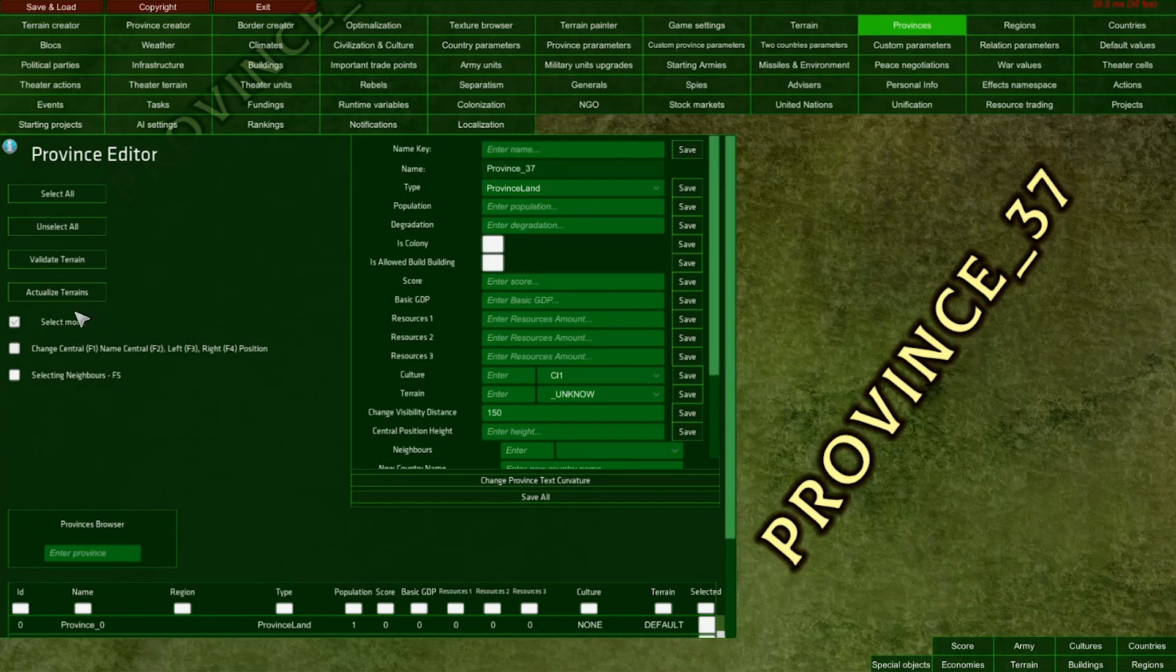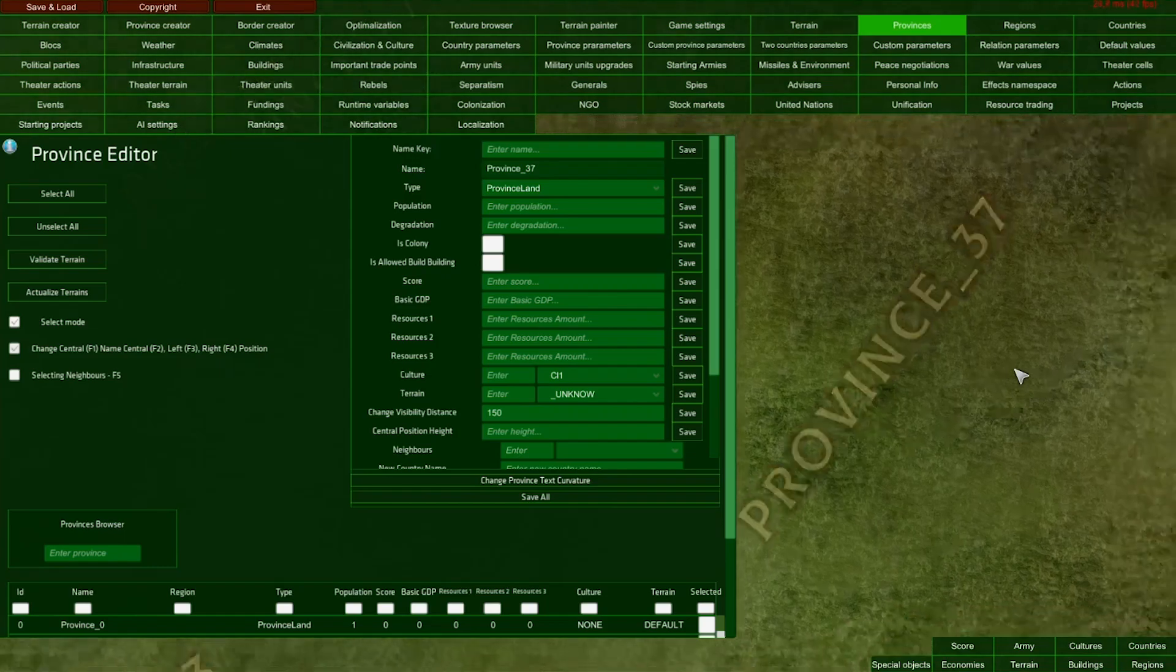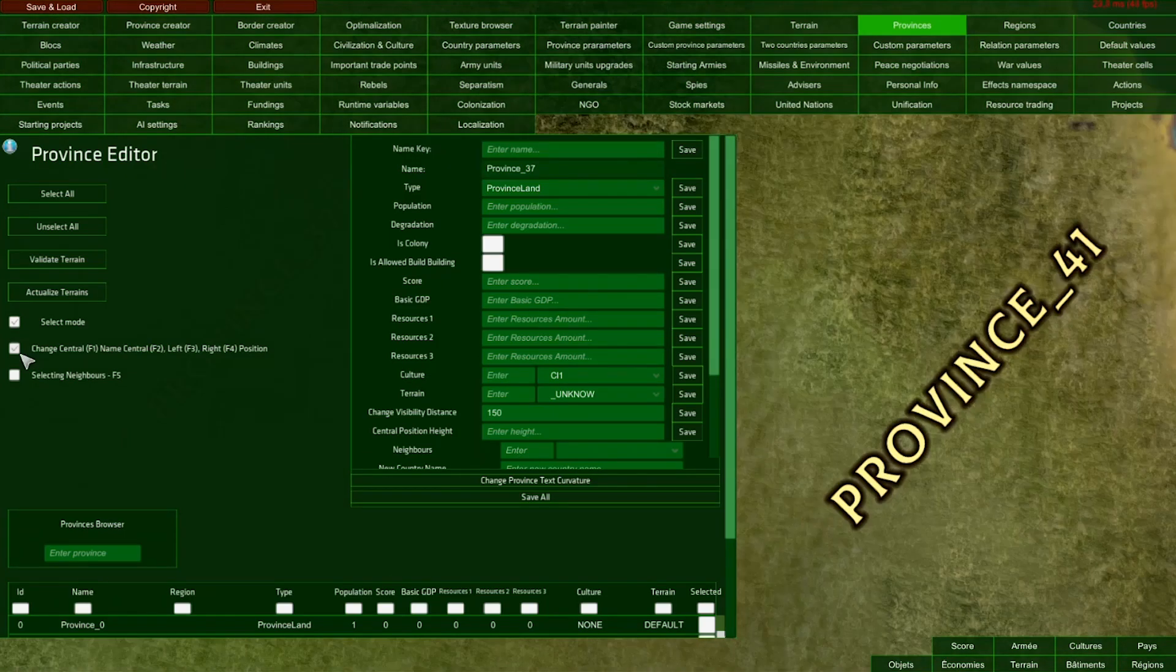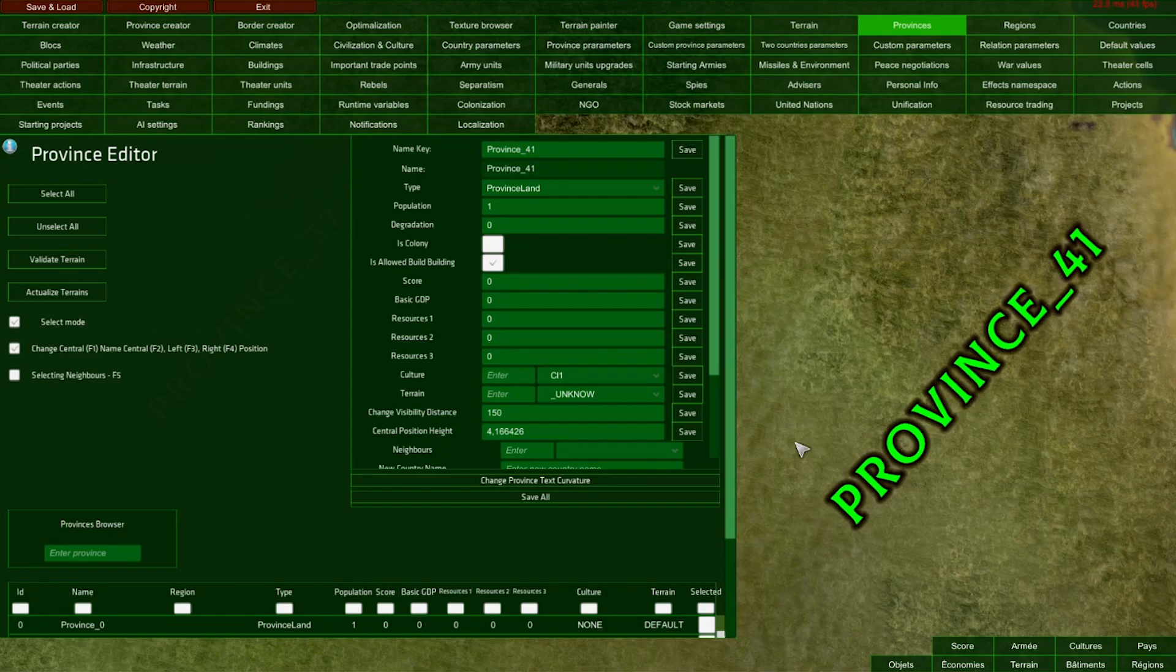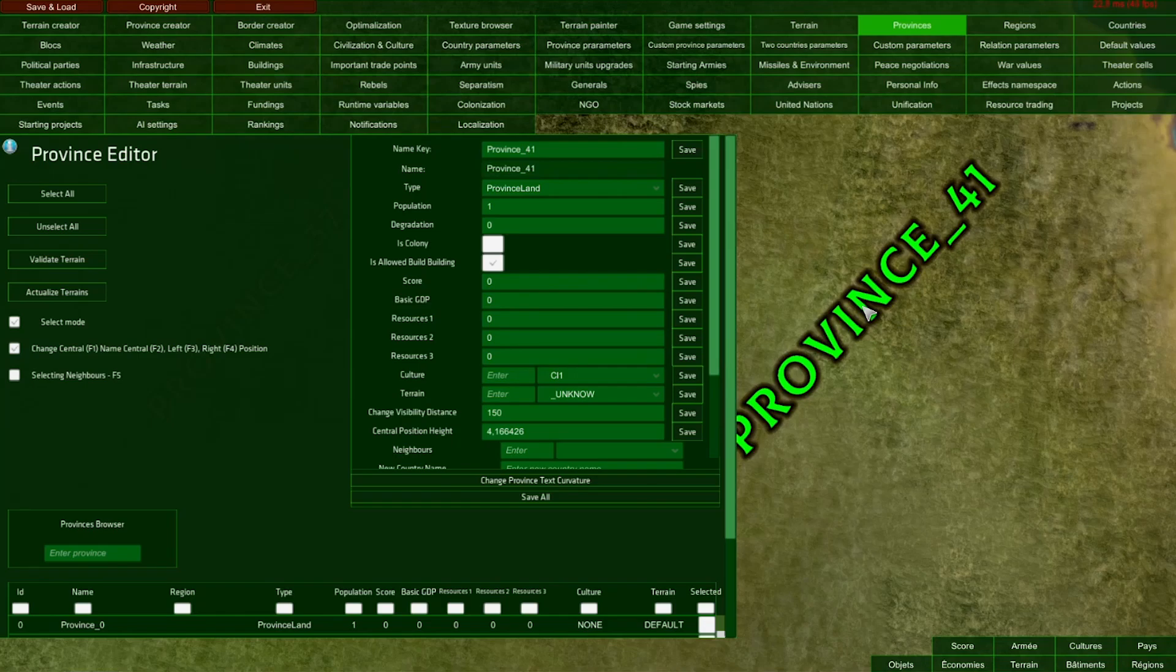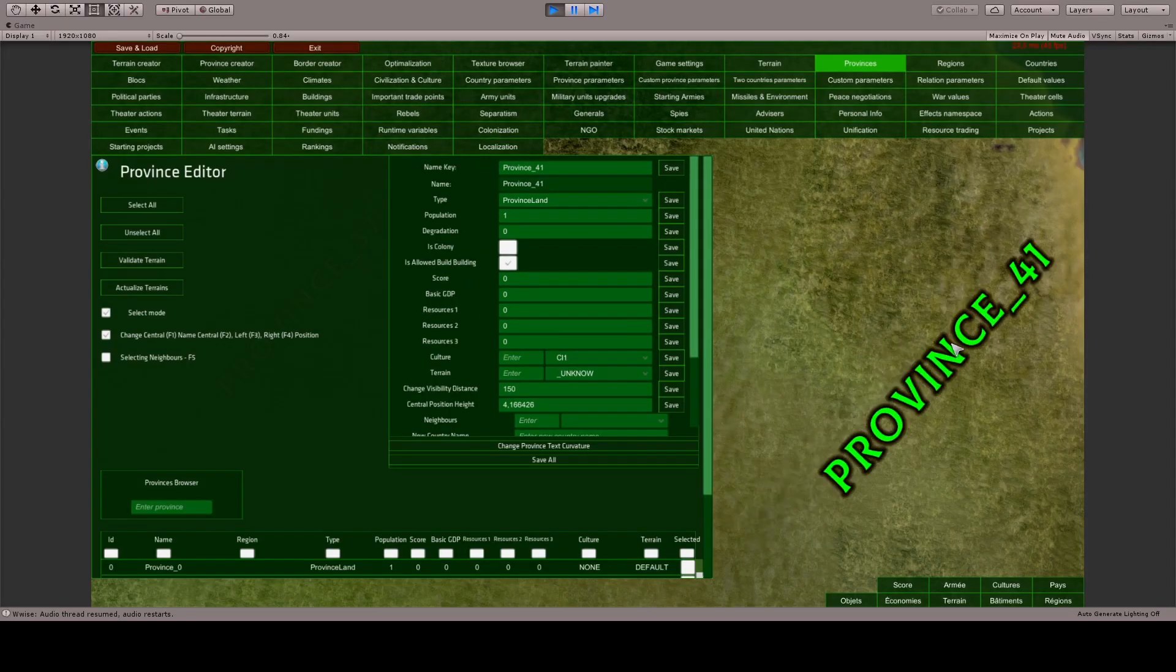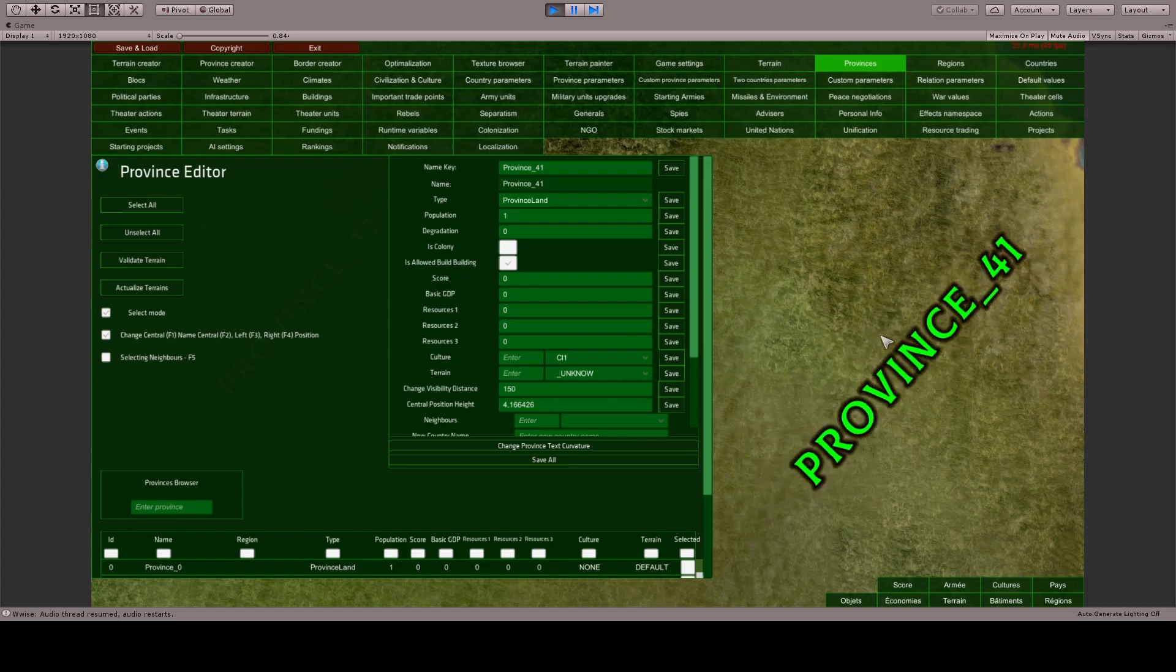When the select mode toggle is enabled, we can also enable this toggle to change the central, left, and right position of the province name. When enabled, select a province, then by pressing F1, F2, F3, or F4 buttons, you can change the position of the province name. For example, pressing F2 moves the central position. This is a simple tool to move province names around the map.